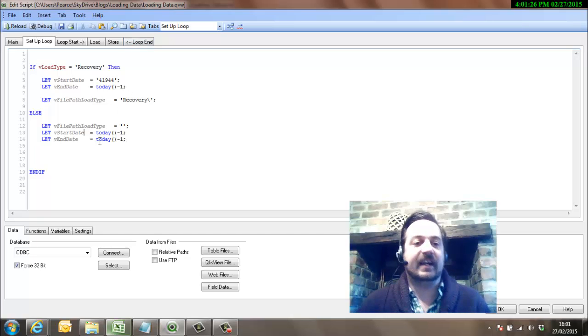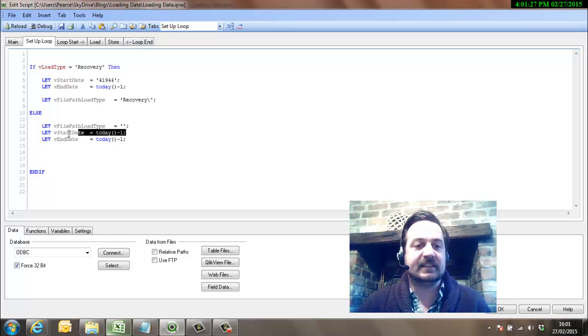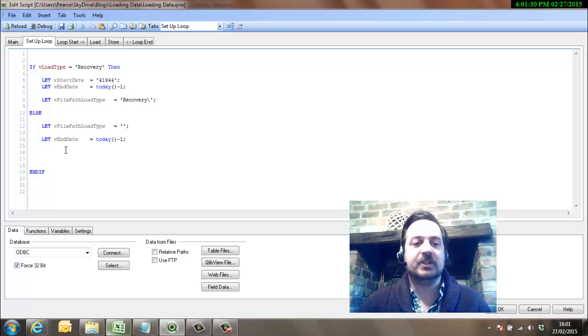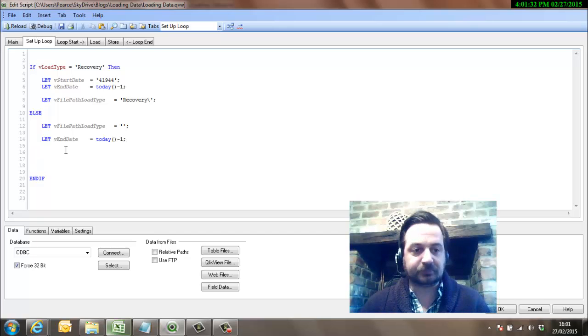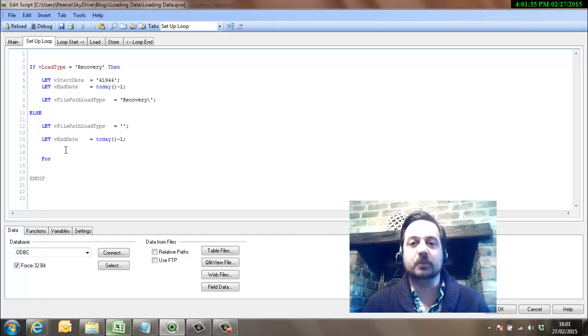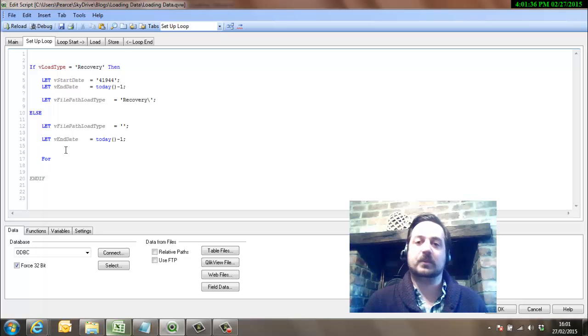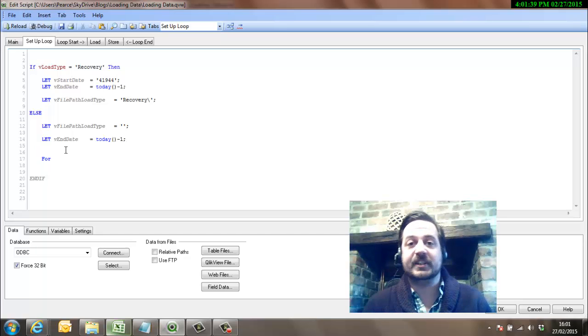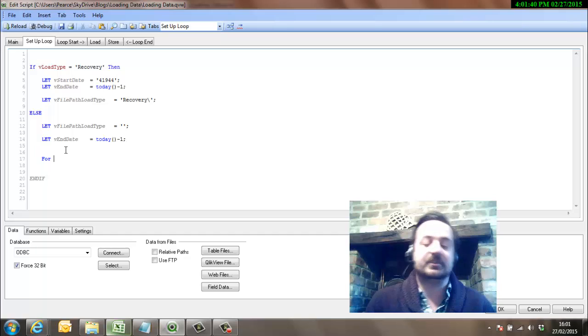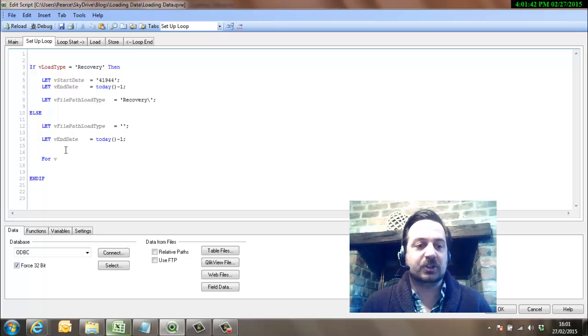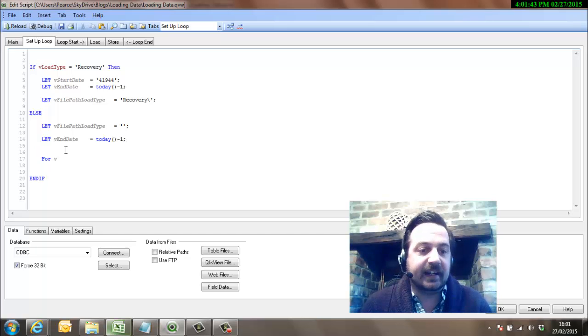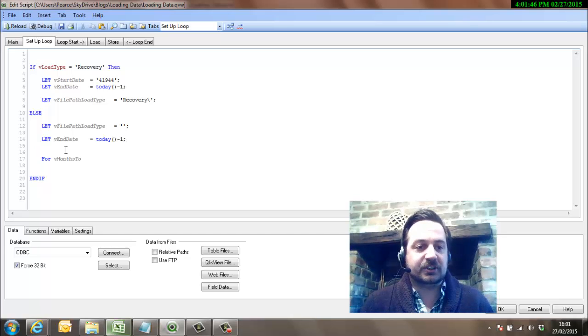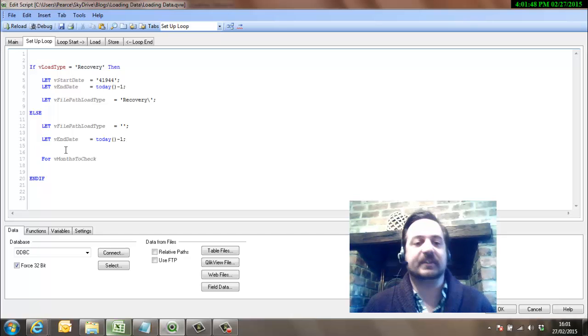But we're going to make it slightly more interesting than that just by pinching code that we've used already. So first of all we're going to set up a loop that's going to go backwards in time three months from this month to three months in the past. So we'll call it months_to_check, something like that.